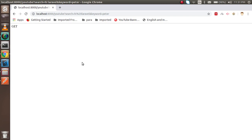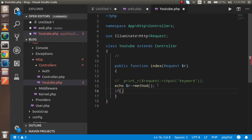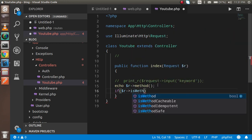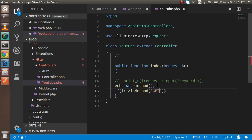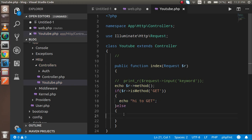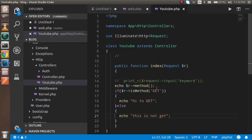If you want to do something conditionally based on the method - for example, do something for GET and something else for POST - you can use `$r->isMethod('get')`. Inside the if block print 'hi to GET', and in the else block print 'this is not GET'. When you test it, you can see 'hi to GET', confirming this is a GET method.